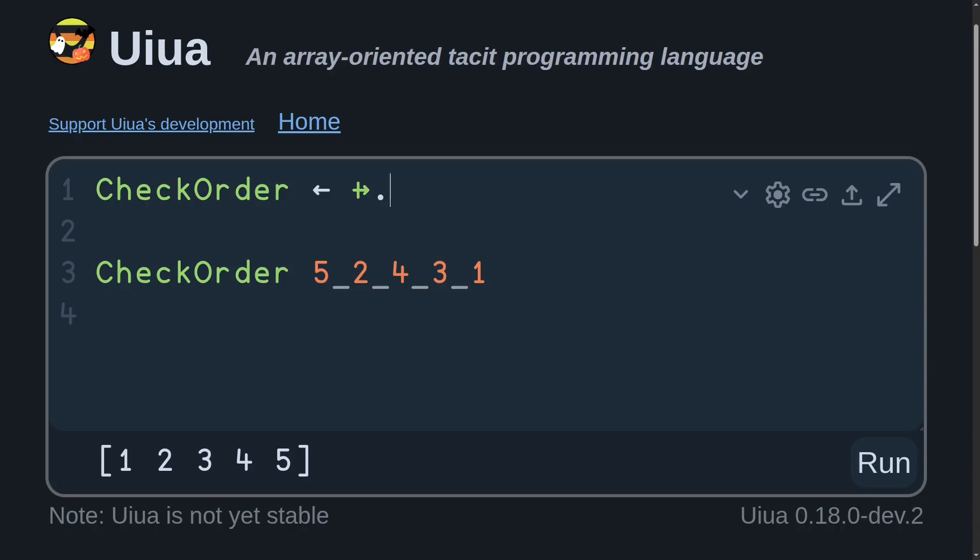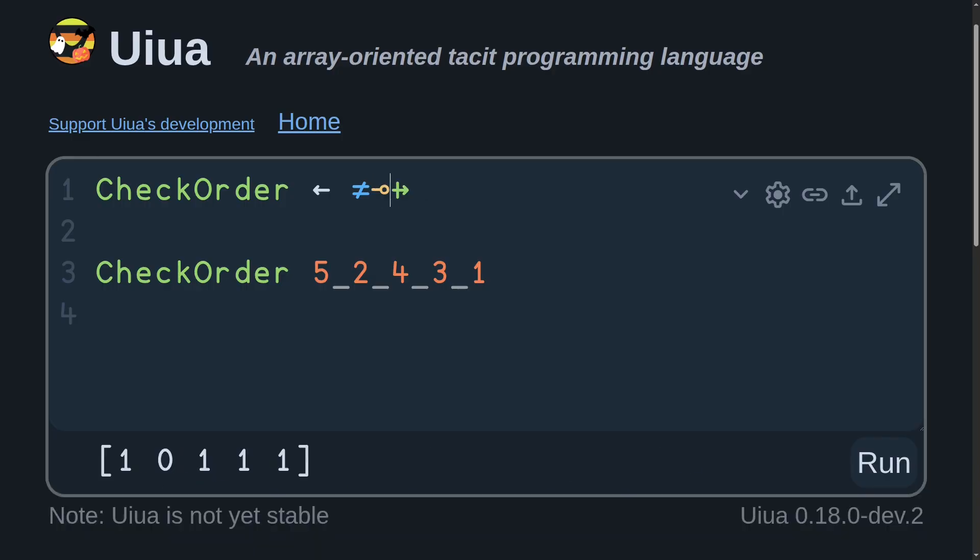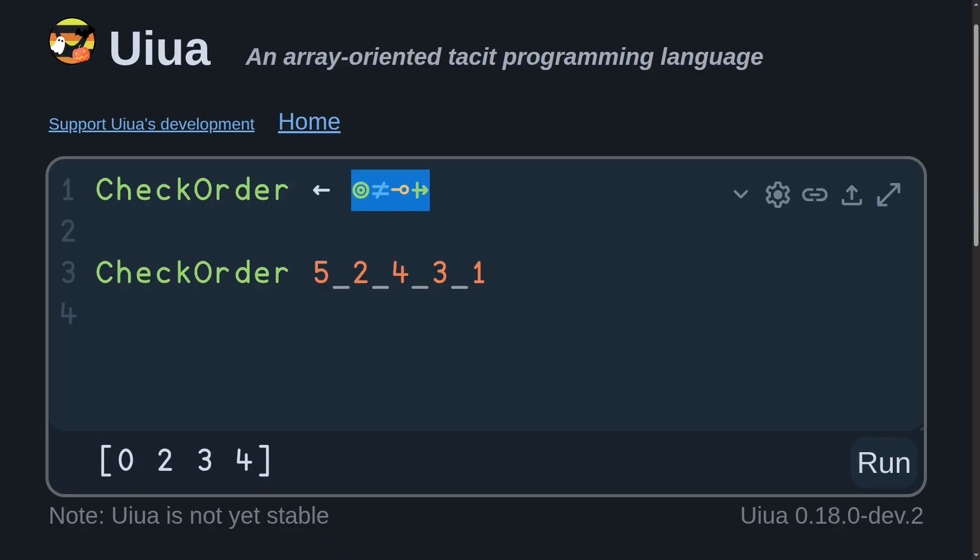But you'll notice that we get a warning duplicate is deprecated and will be removed. And it's asking us to make use of the by primitive, which is going to give us the mask that we want. And here we're going to make a call to the where function, which I believe is the target symbol. It is indeed. And this is our solution. So very similar in spirit to the BQN and CAP solutions.